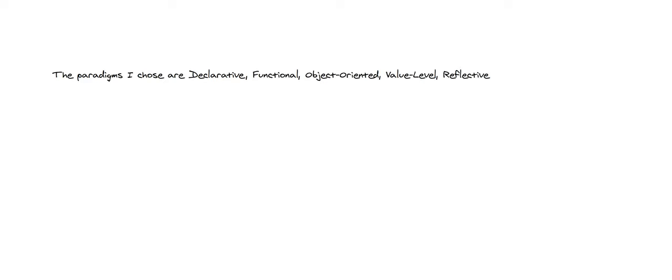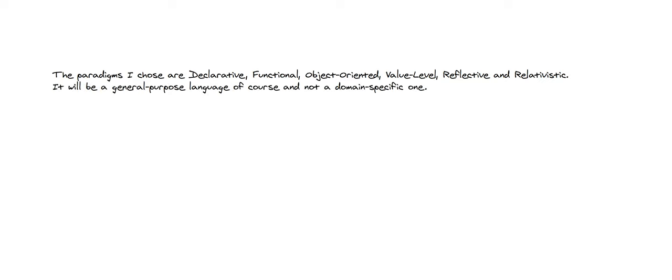The paradigms I chose are declarative, functional, object-oriented, value level, reflective, and relativistic. It will be a general-purpose language, of course, and not a domain-specific one.